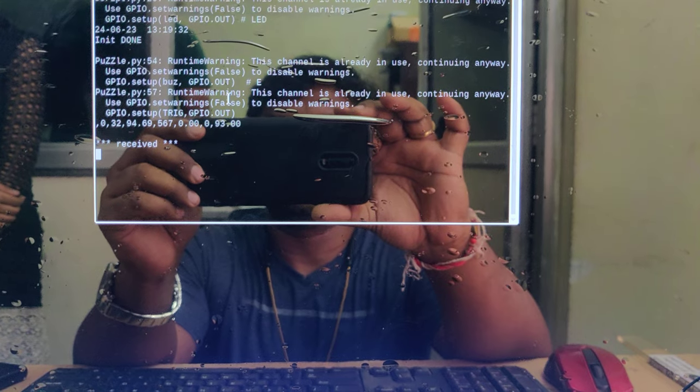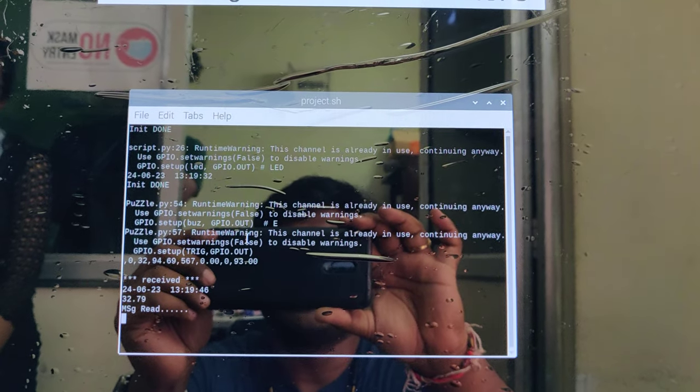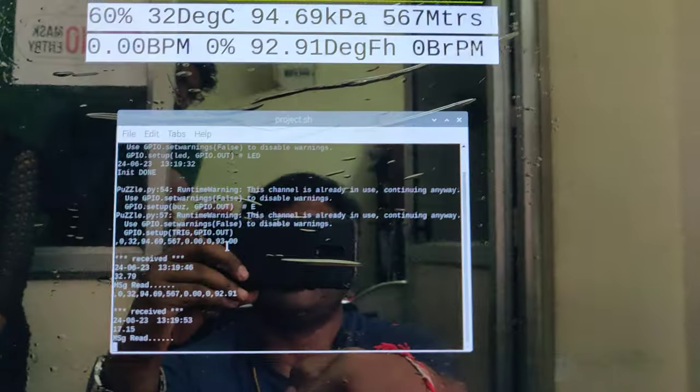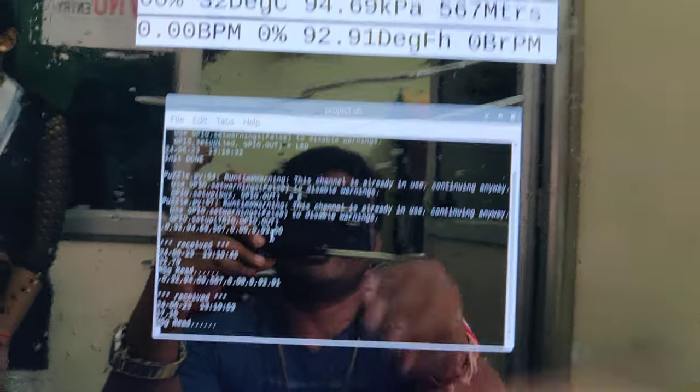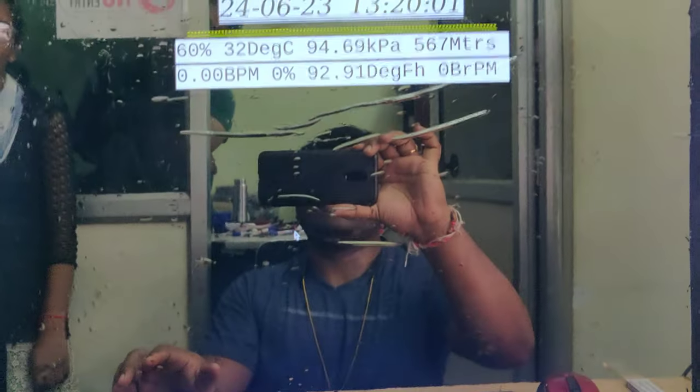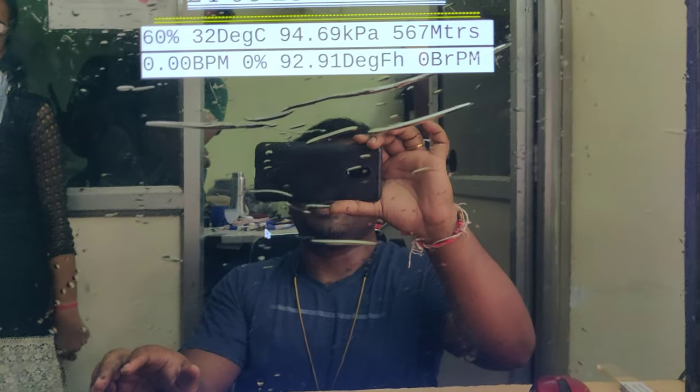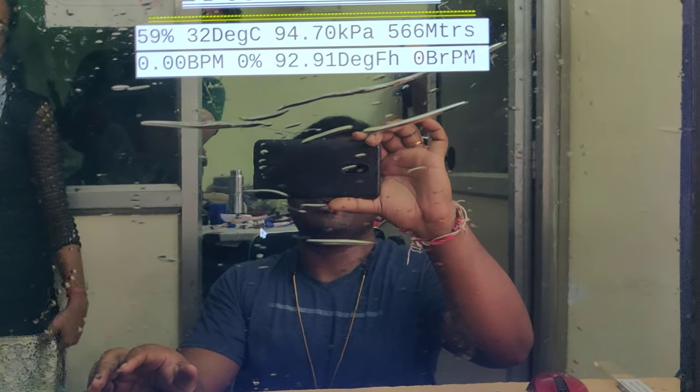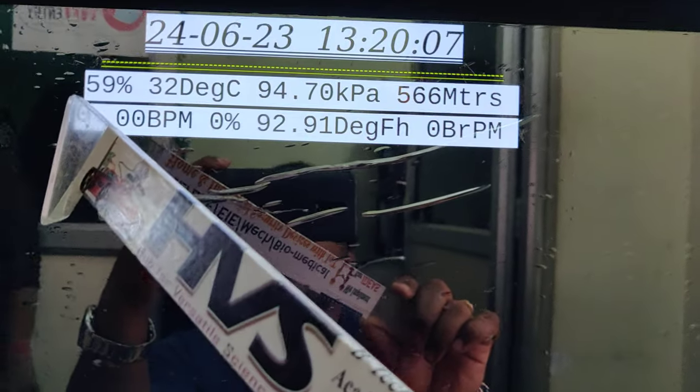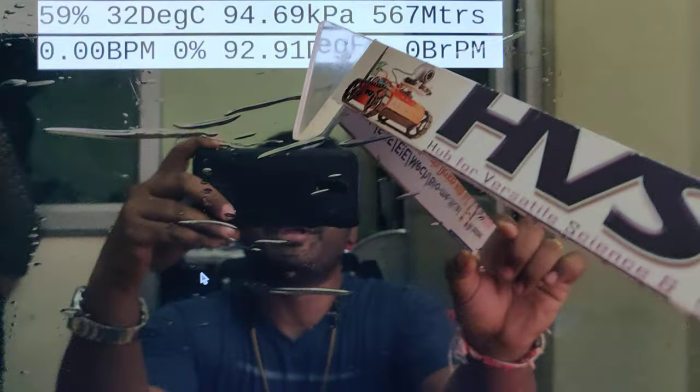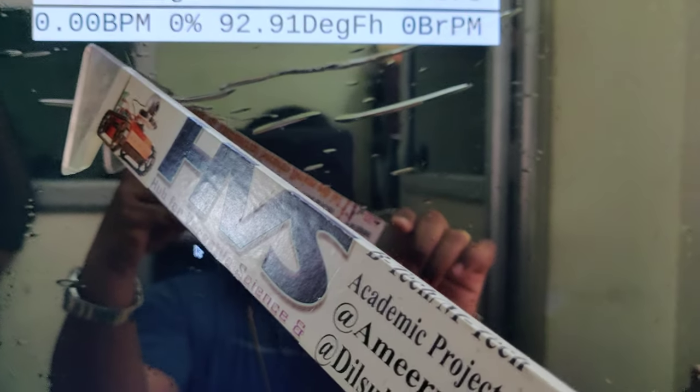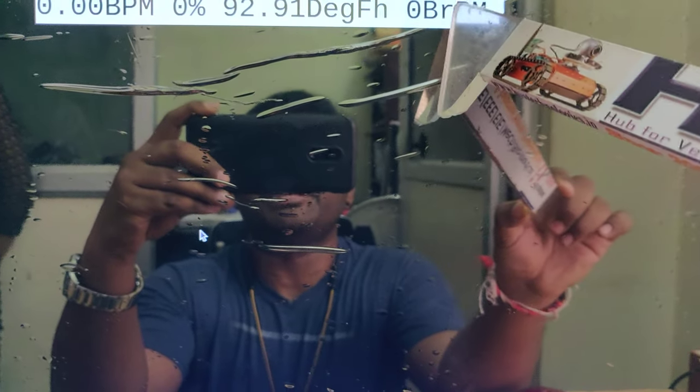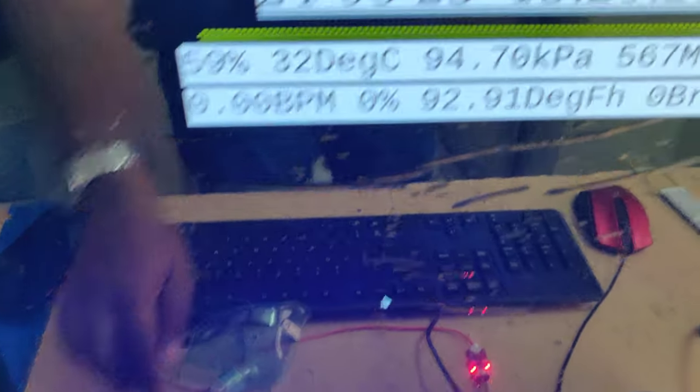We got the message data, which will appear here. Whenever a person is detected nearby this mirror, health parameters are also mounted. You can see the other parameters. On successful reading of these eight messages, you can Alt+Tab. Now only the date and time parameters along with humidity in percentage, temperature in degrees Celsius, pressure, and altitude are shown. First one is BPM, this is heart rate, SPO2 percentage, body temperature in degrees Fahrenheit, and breaths for respiration rate.